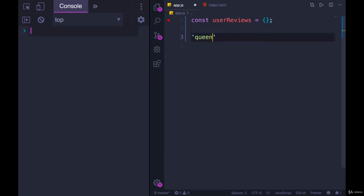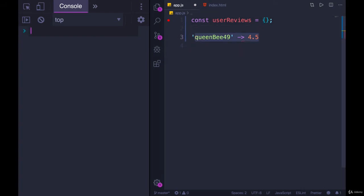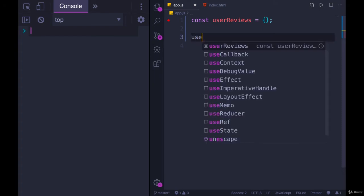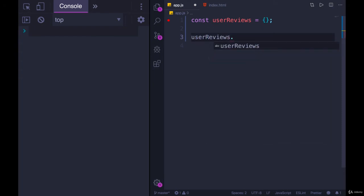And then we want to associate a username like queenb49 with a score of 4 out of 5, or let's just do 4, or 4.5 or something. And those will be coming in one at a time. So we don't have all of the reviews at the start when we make userReviews. So it will begin as empty, and we can add any of them in using the exact same syntax, either dot notation or square brackets.